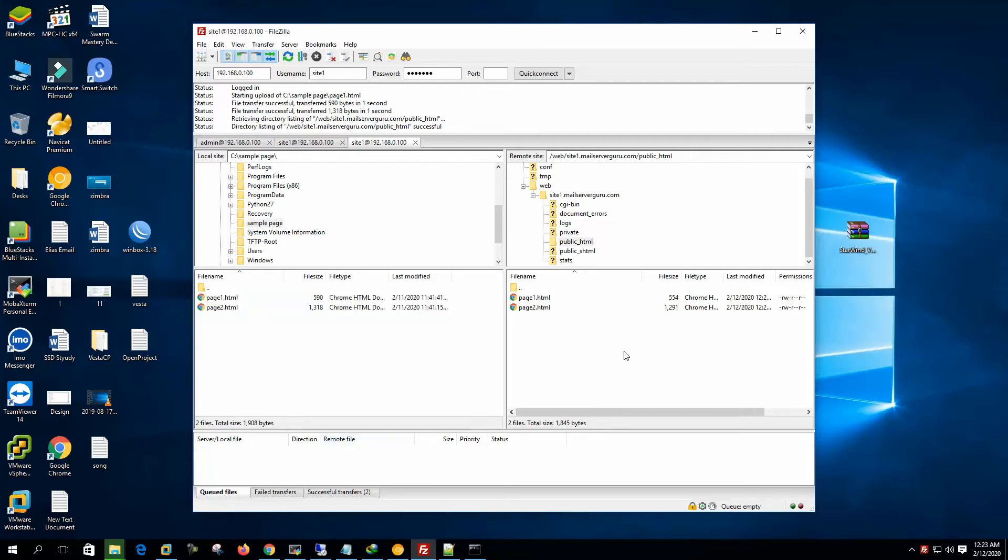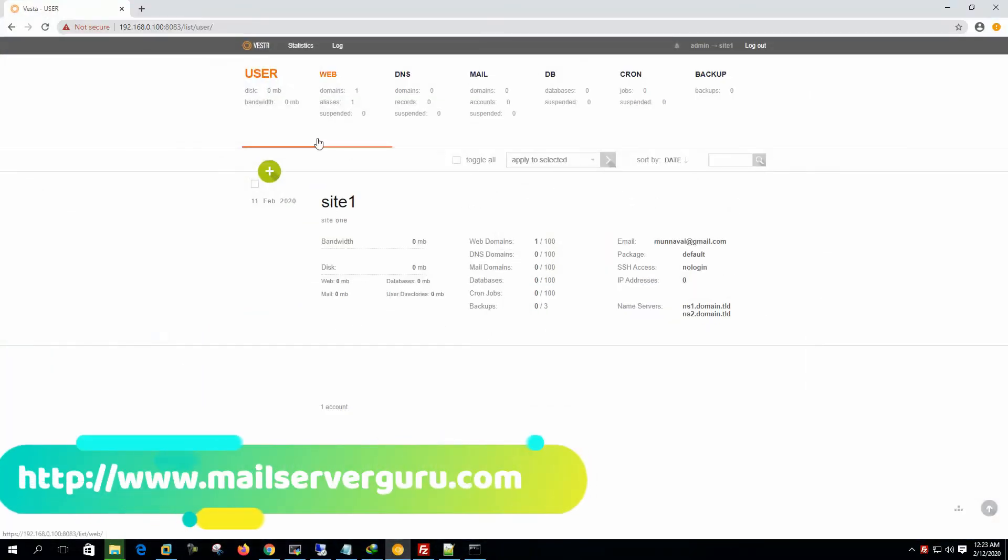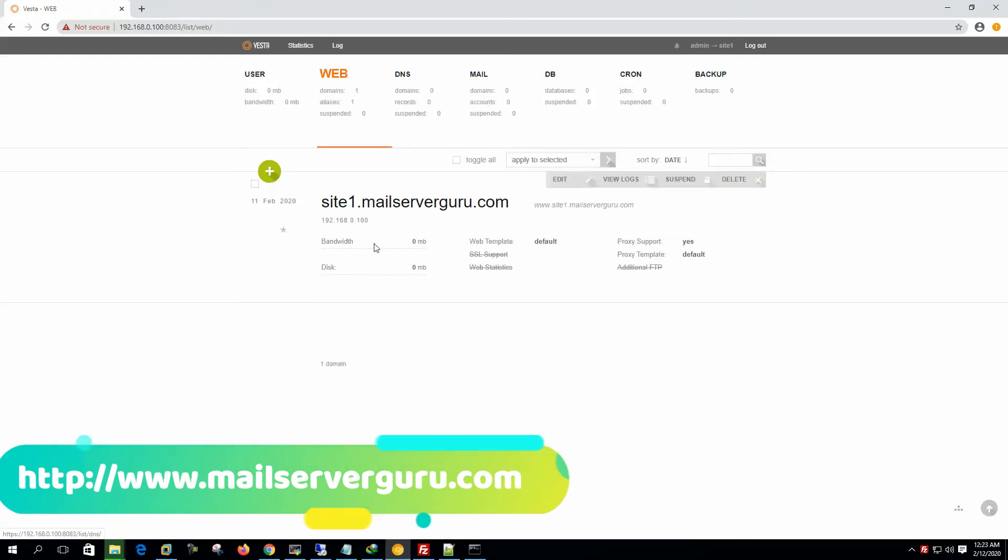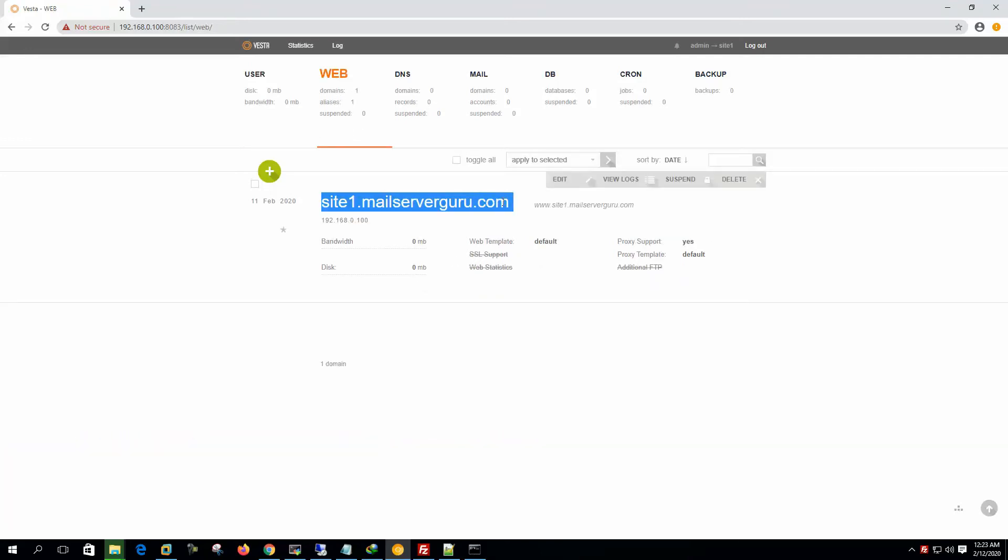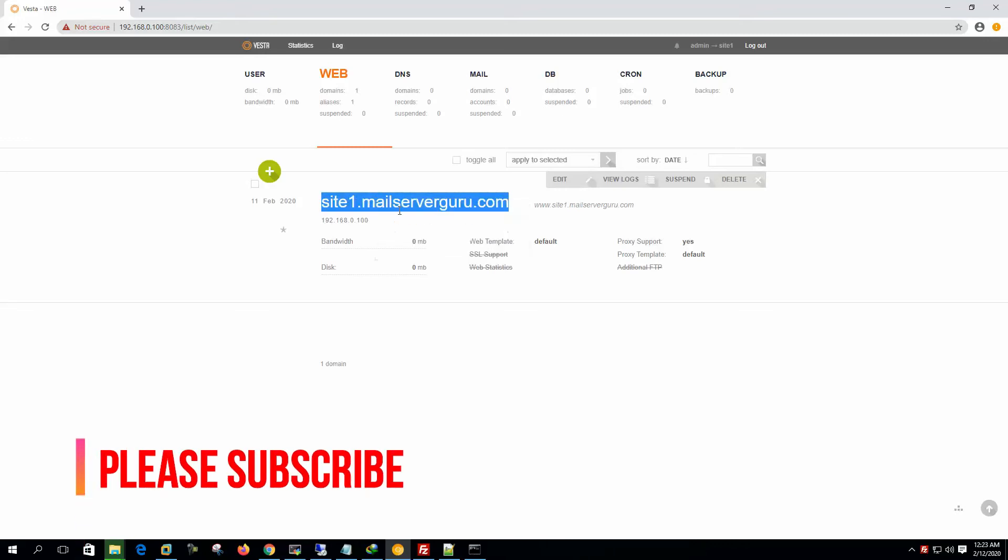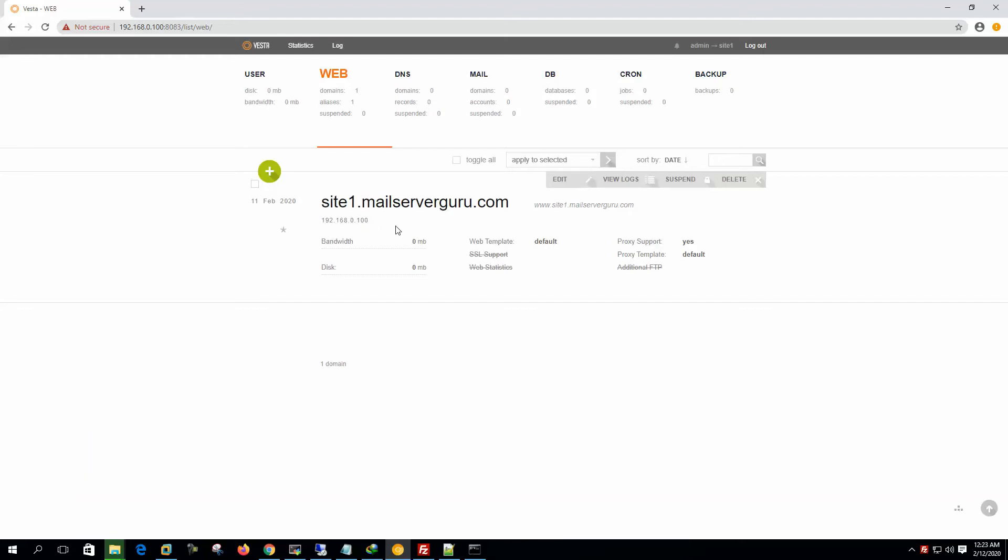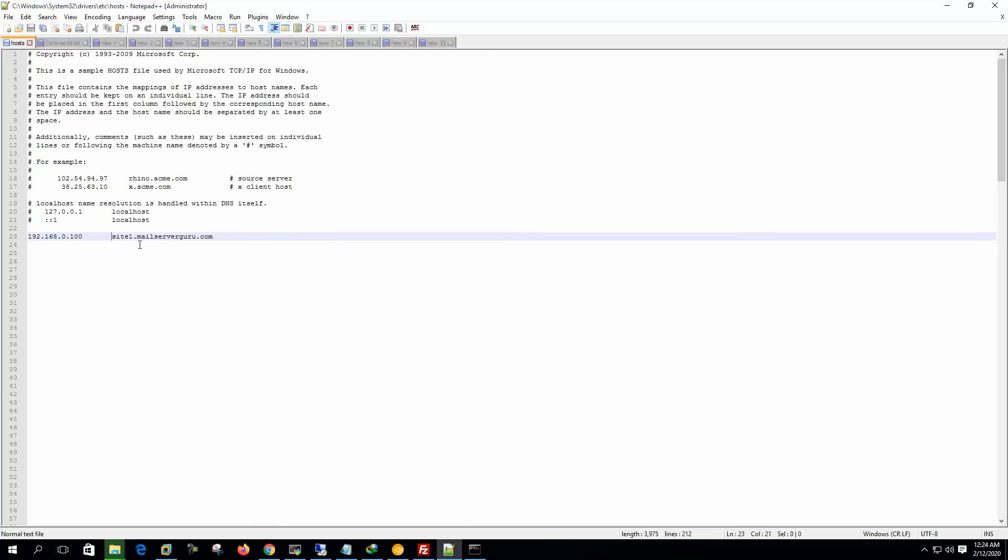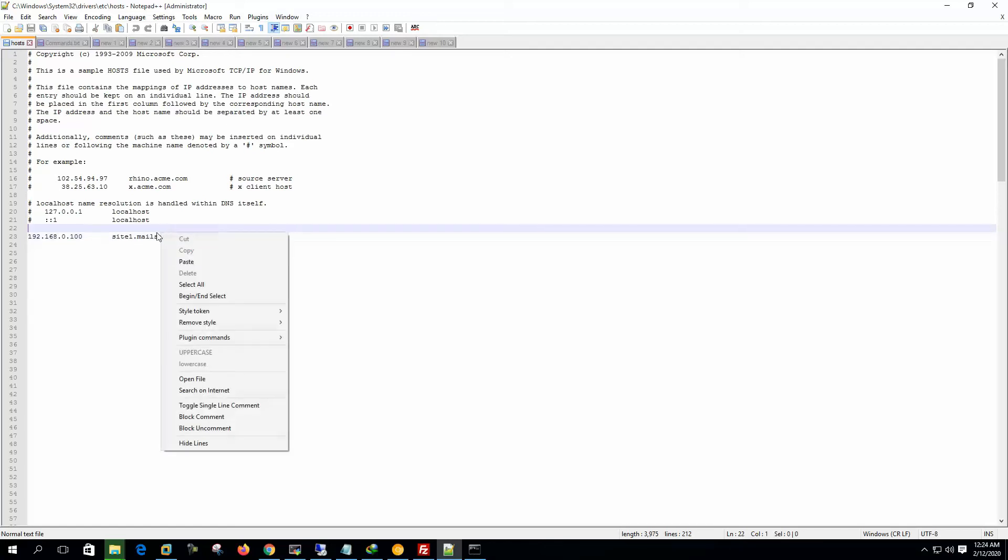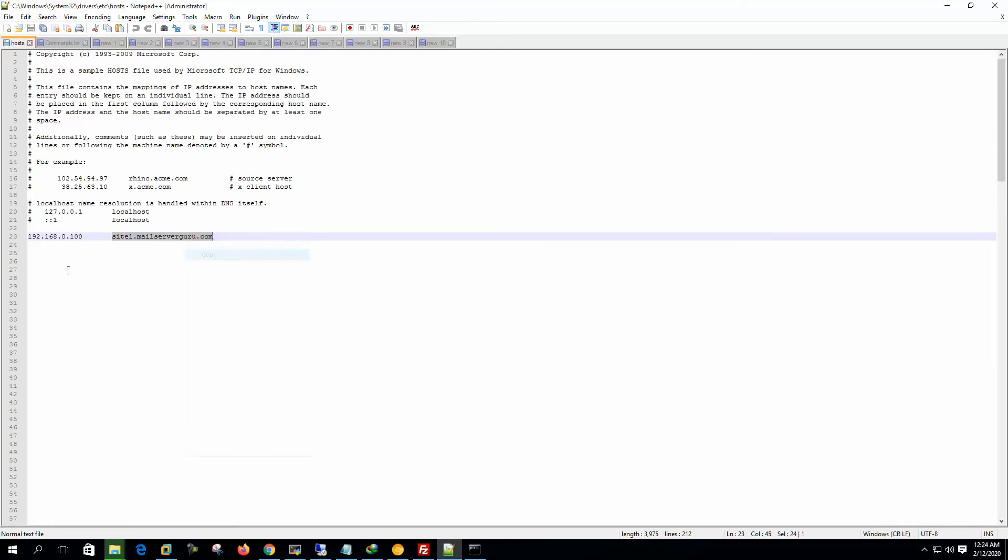Now what we have to do, as we have configured our site with the name site1.mailservergo.com, so this is a fictitious name right now. And we have to assign this name to our IP address to our DNS server. Instead of assigning this IP to the domain name to our DNS server, we can use our host file in this way. Here's our IP and the domain name.